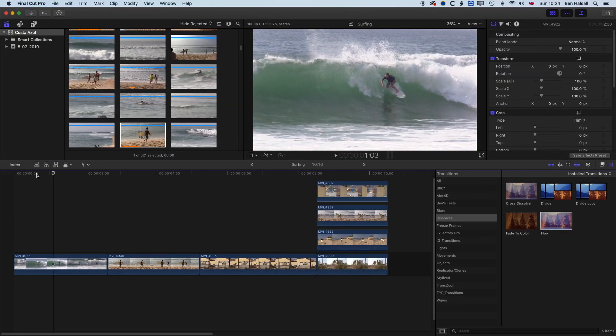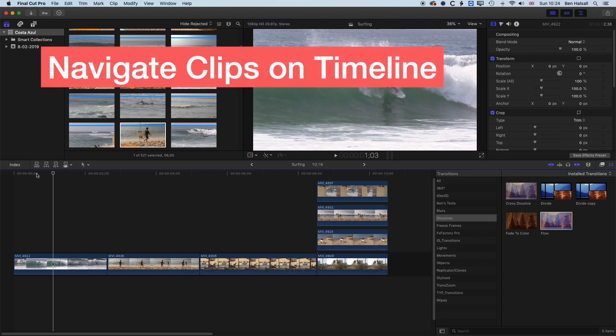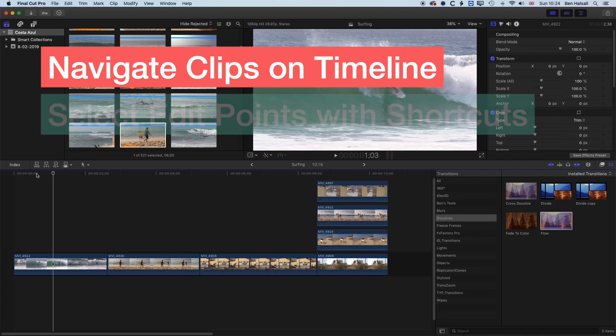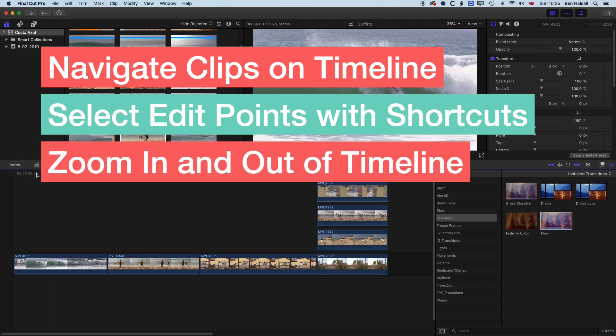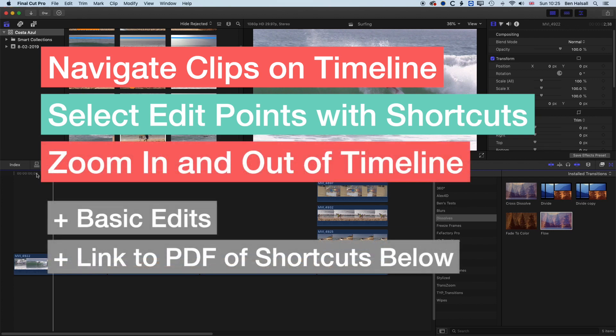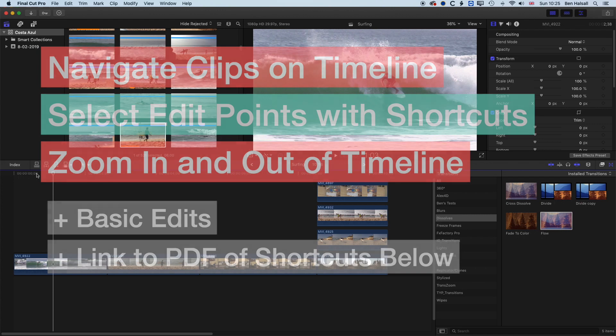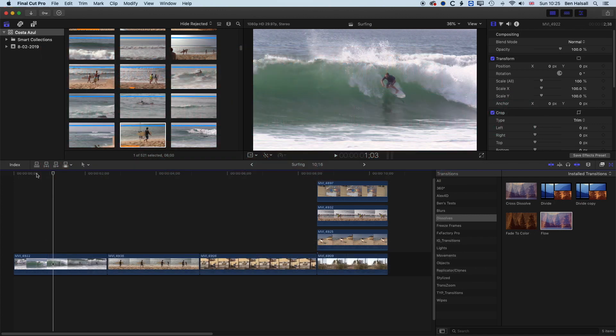There are three main elements we're going to focus on in this tutorial. One is how we navigate clips — how we move between different edit points, how we play forwards and backwards really quickly. The second is how we select edit points, and the third is how we zoom in and out of the timeline. We'll also run through some basic edits using shortcuts on the timeline, and I've also created a PDF with all of the shortcuts listed in this tutorial.